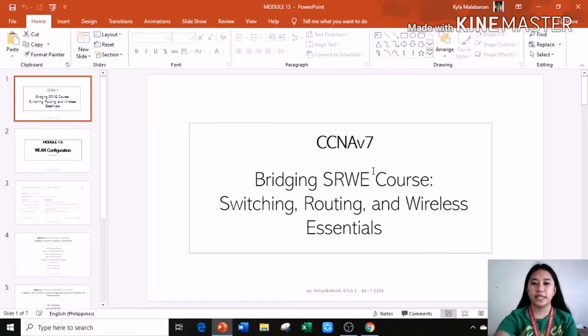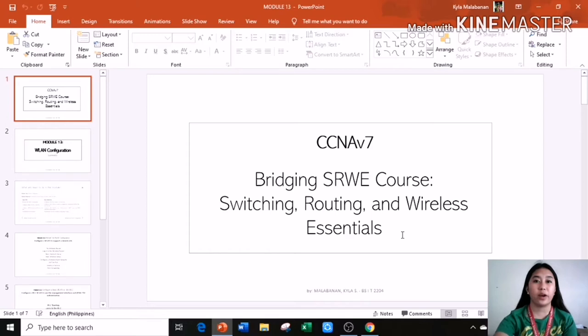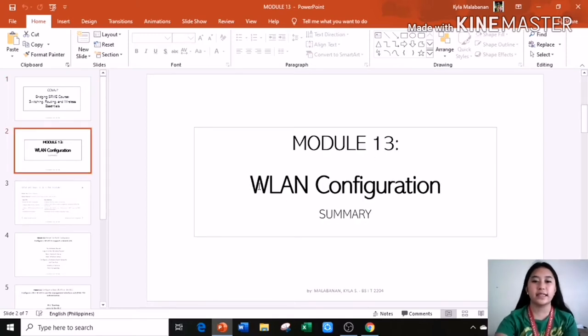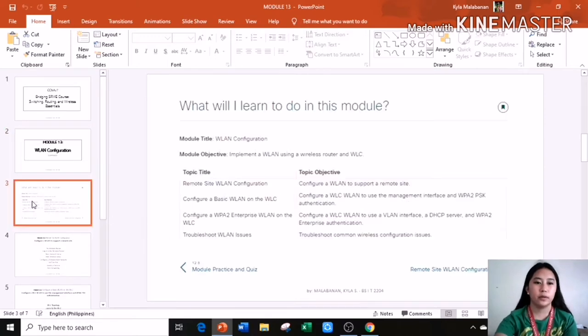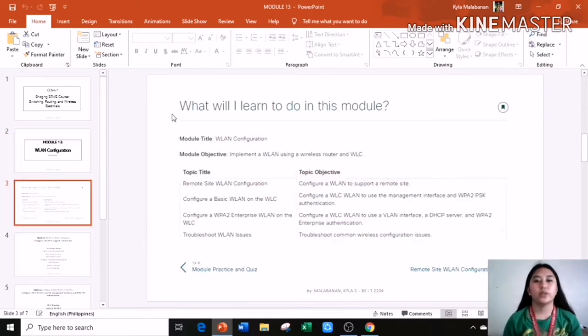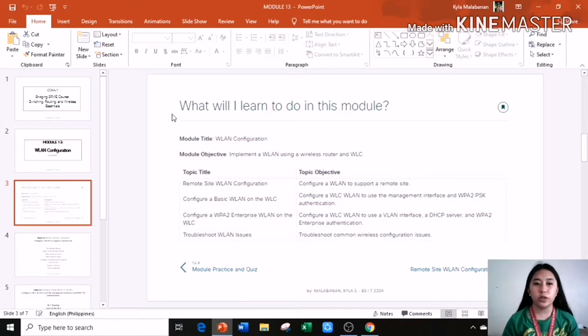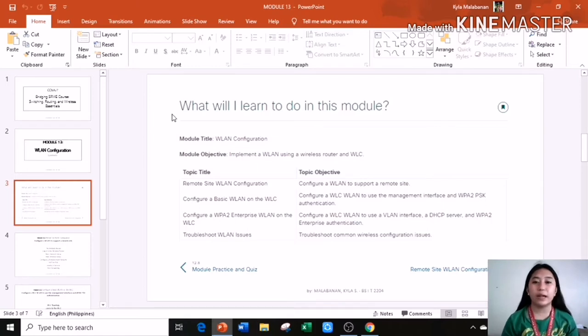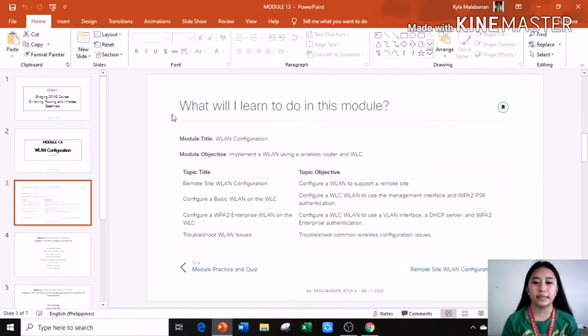CCNA V7 with SRWE core, switching, routing, and wireless essentials. In Module 13, it is a WLAN configuration. You will learn in this module, the module objective is to implement a WLAN using a wireless router and WLC.